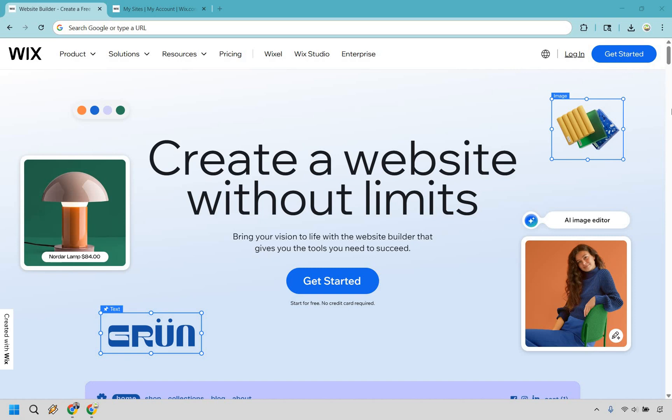Here I'm going to be showing you how to build a Wix website for free in 10 minutes. I'm not big on introductions, so let's get right into it.